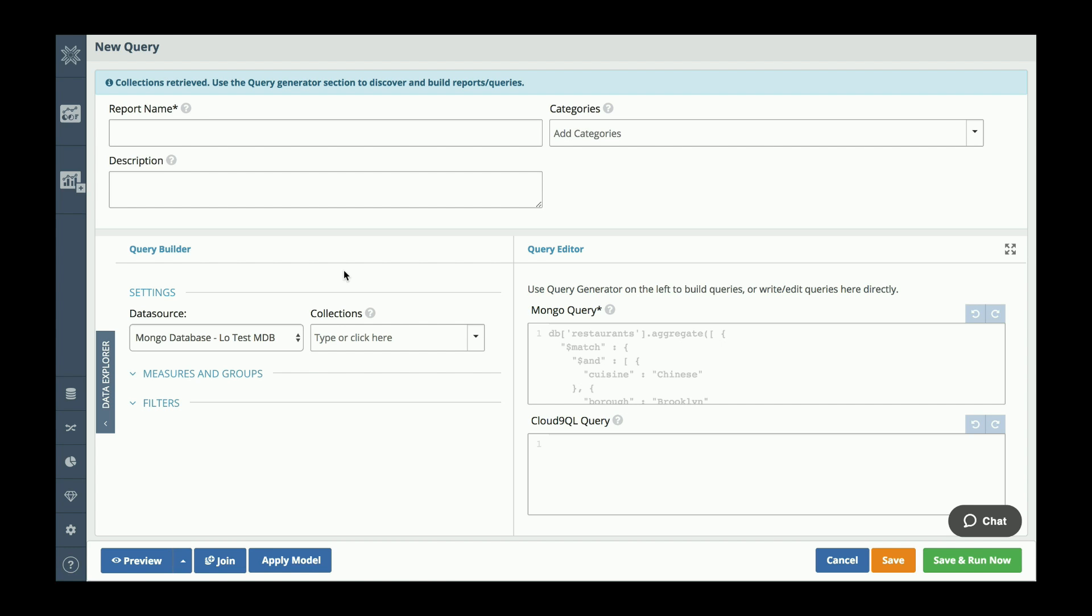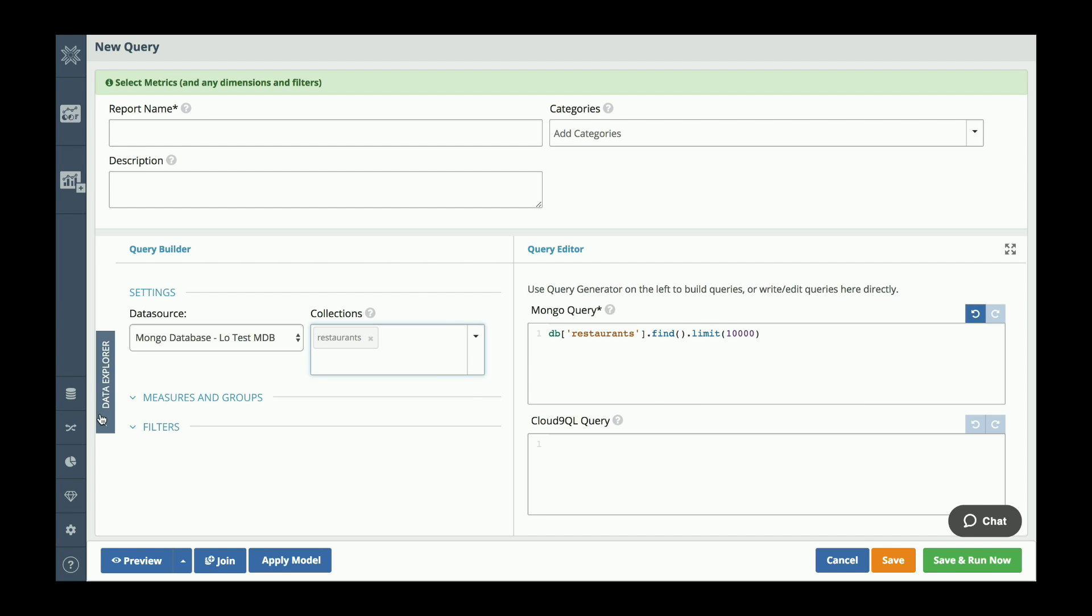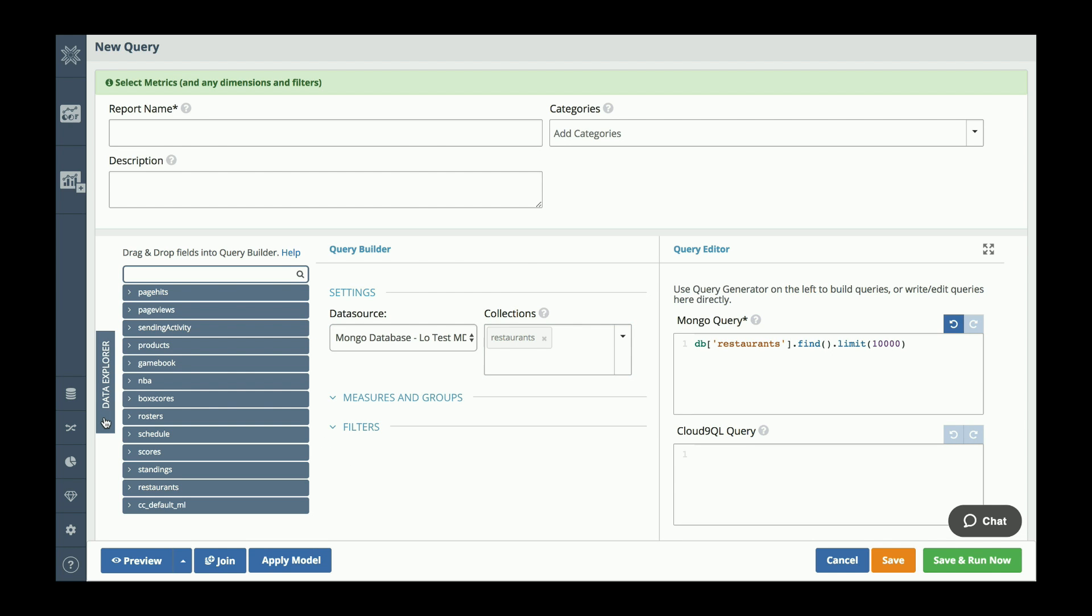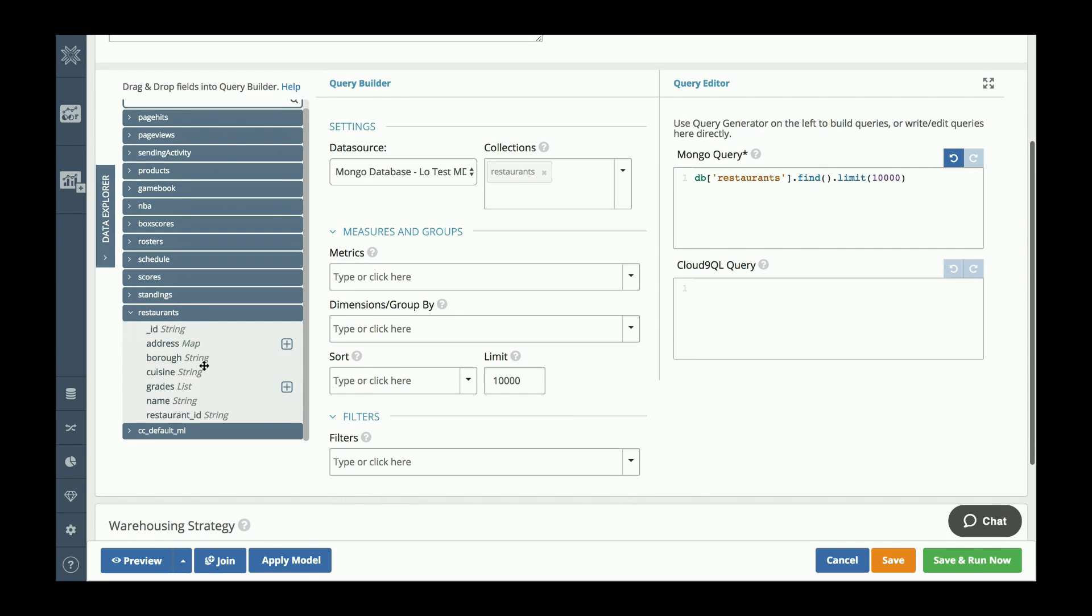Knowing auto-detects the collections within our Mongo database. If it was a relational database, it would have auto-detected the tables within it. From the collections I have here, I'm going to choose the restaurant collection. The data explorer lets us know all of the collections and also the fields within those collections.